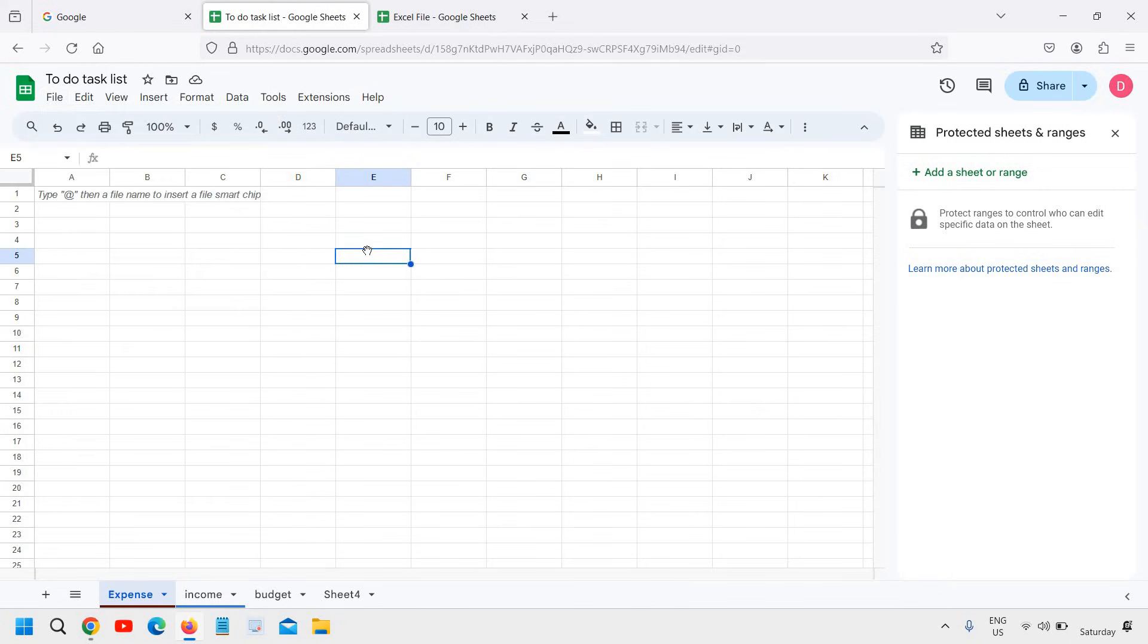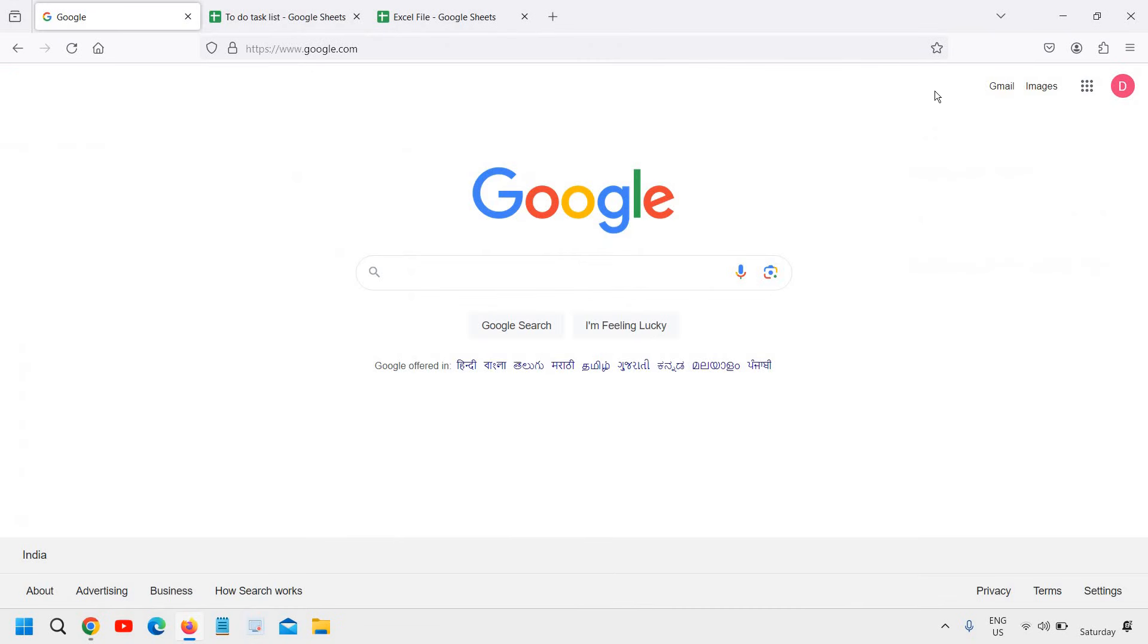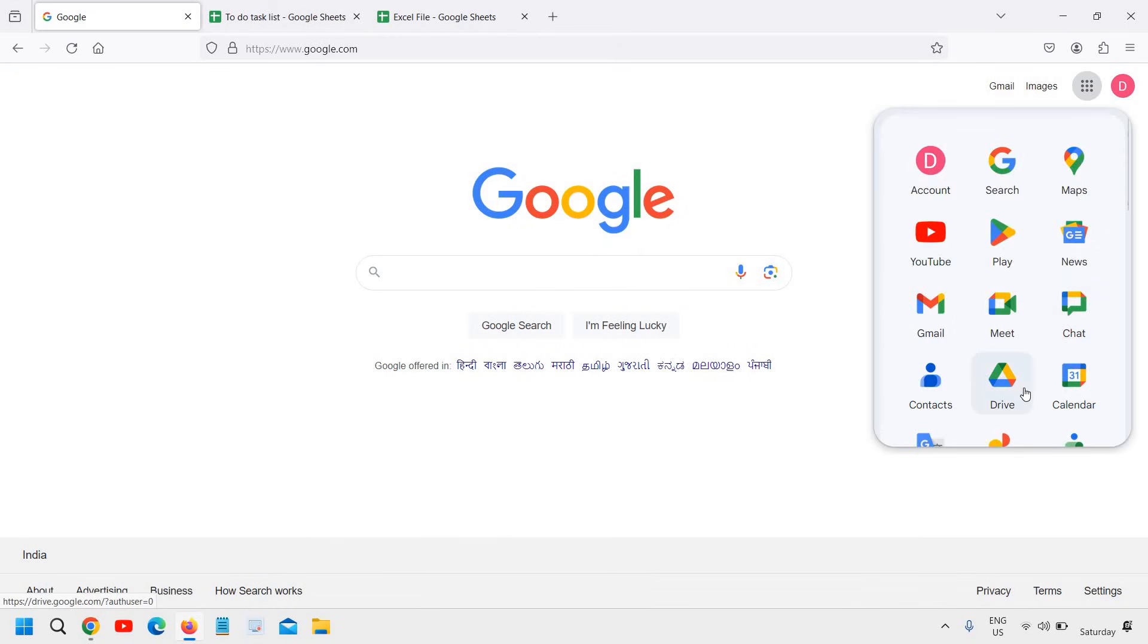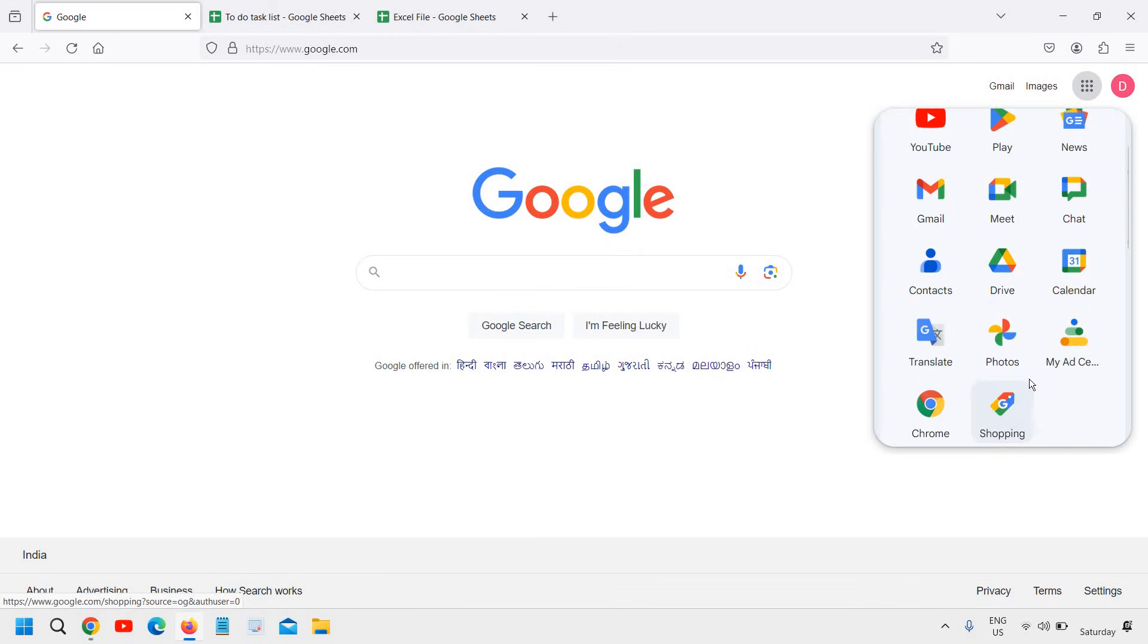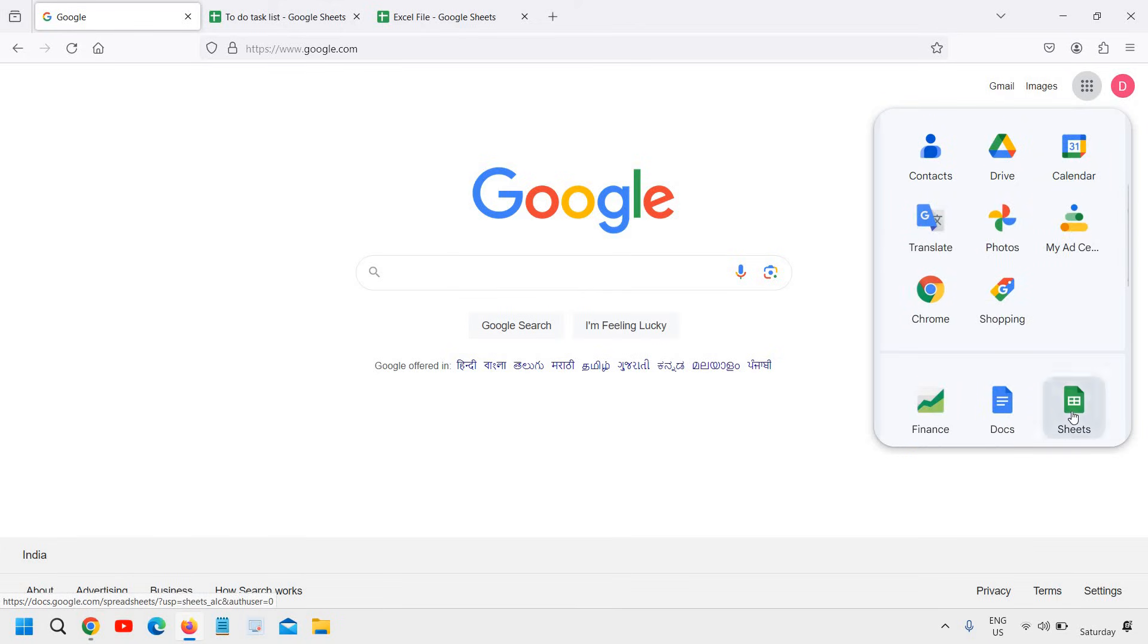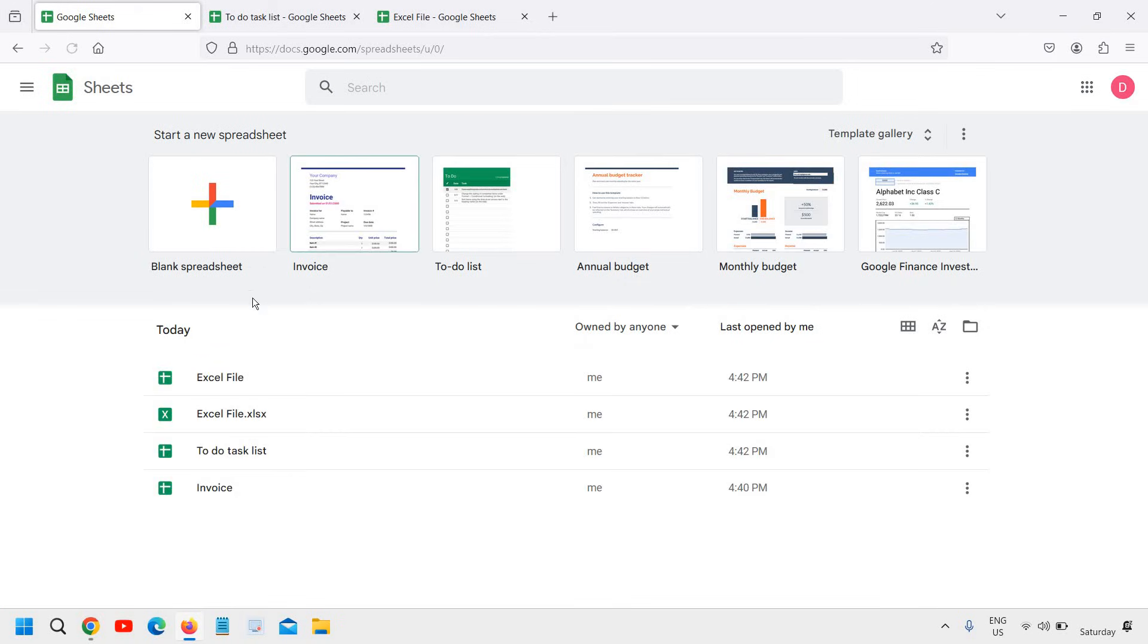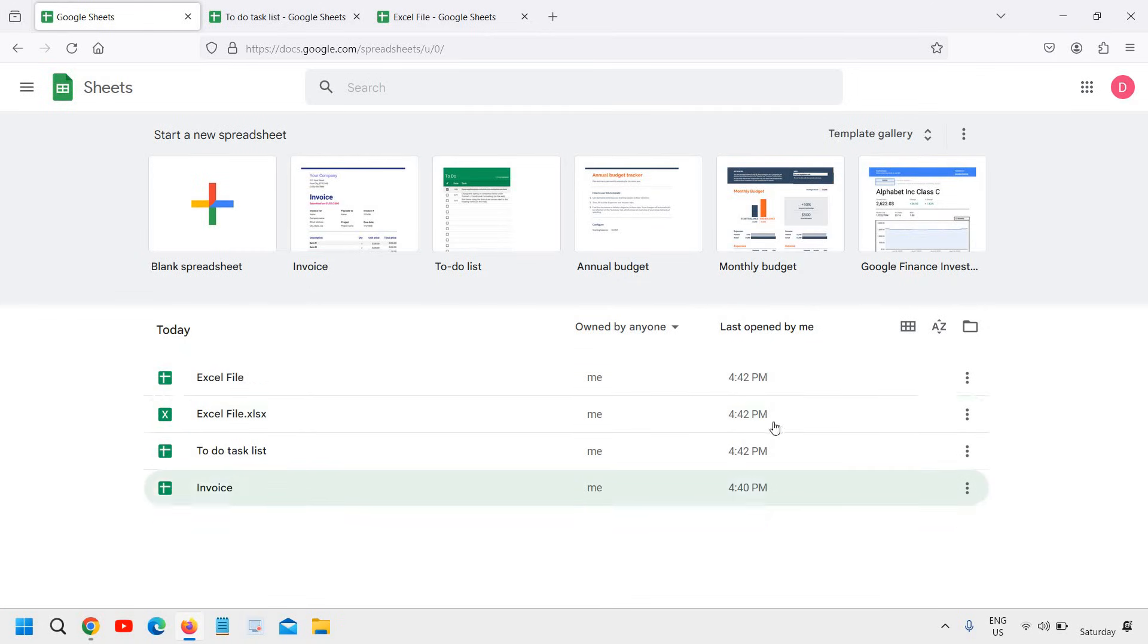Whenever you want to use it, you can always go back to Google, go to File, and then Google Apps. From here you can click on Google Sheets and you will find your existing created sheets, which were opened by owner, by anyone, last opened by you, and everything will be here.